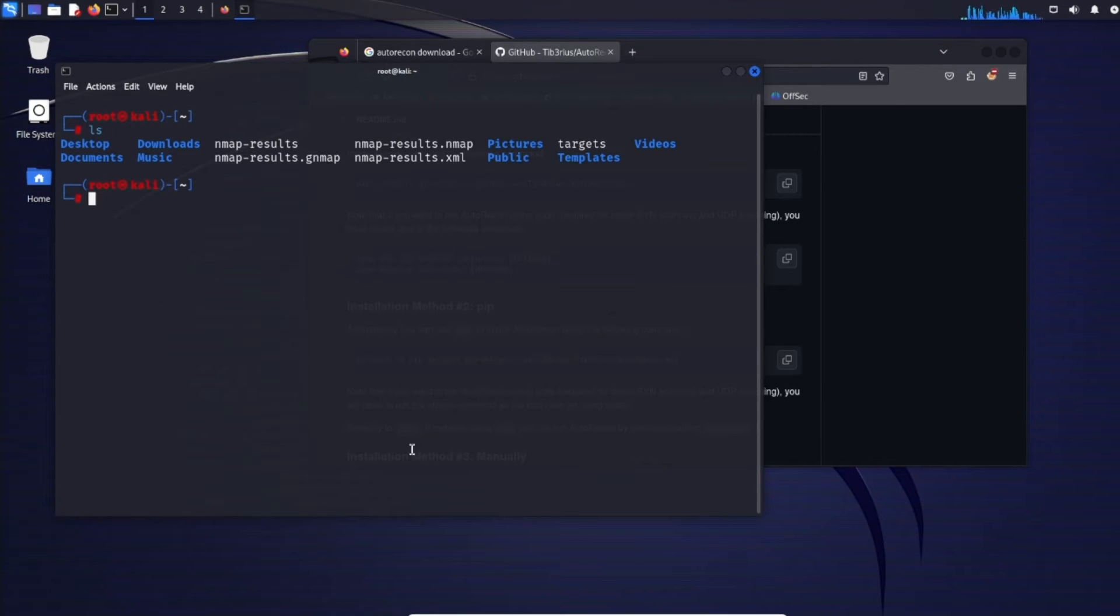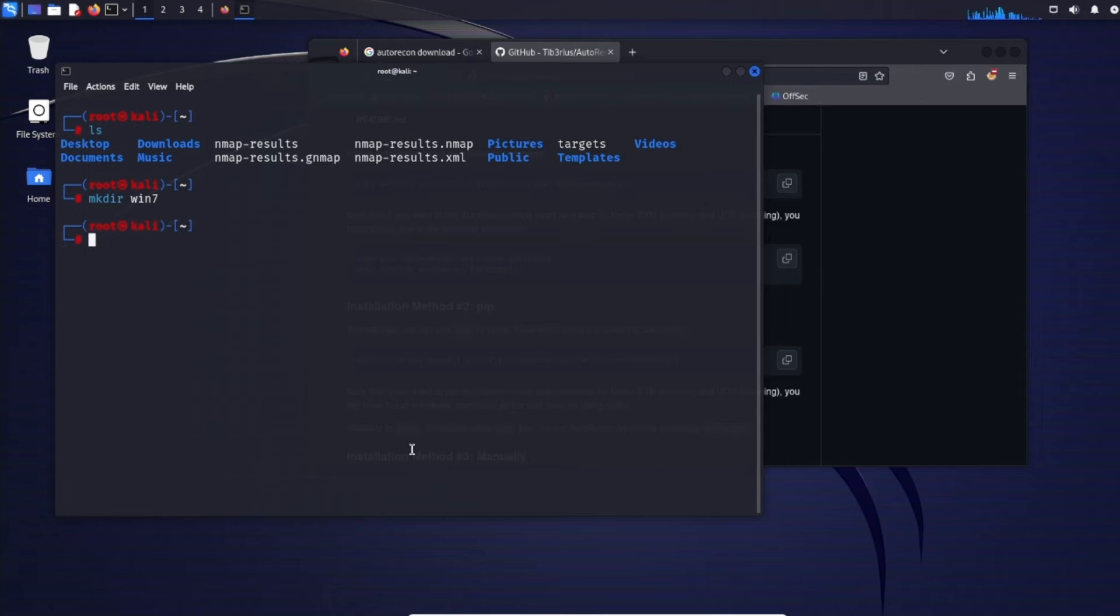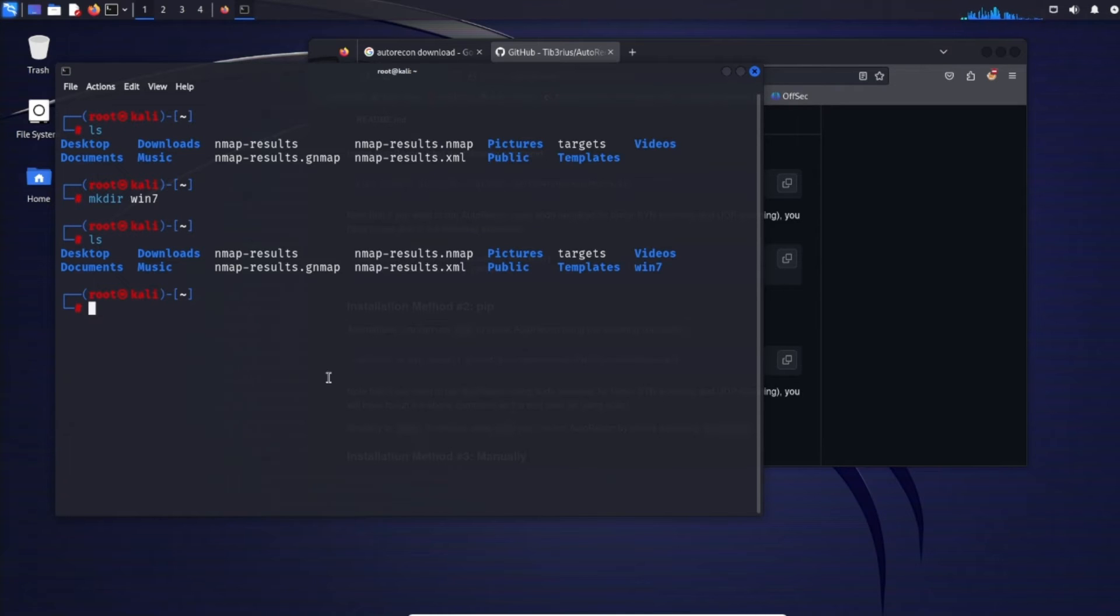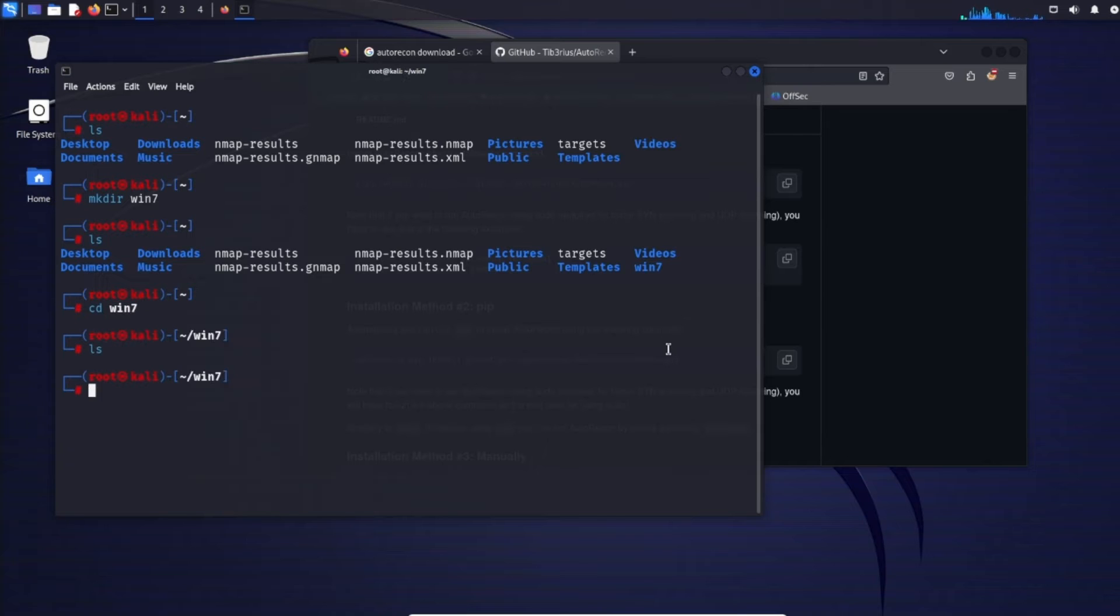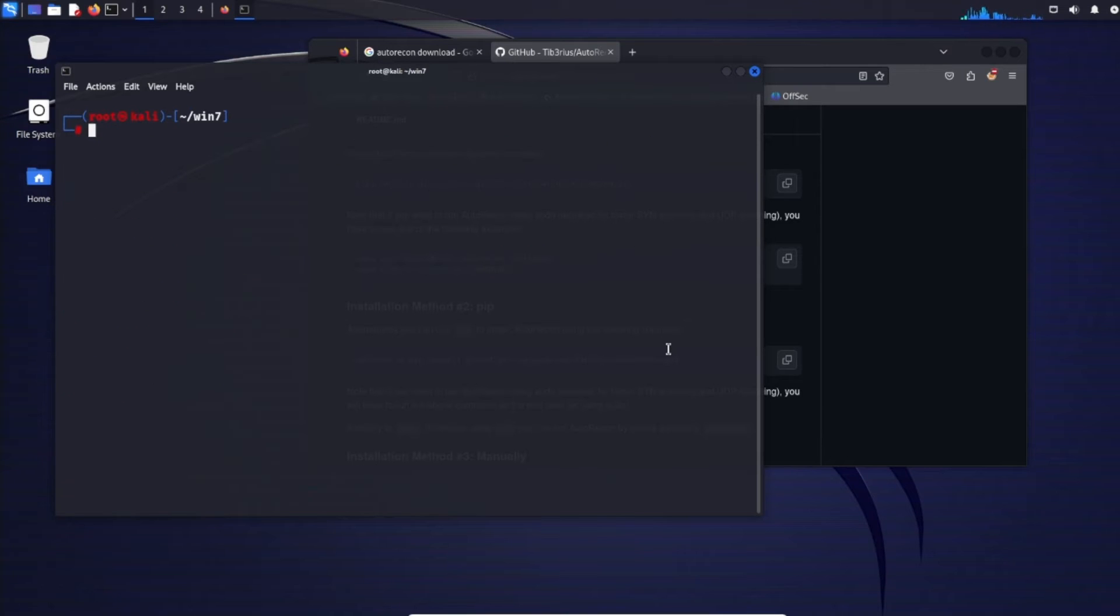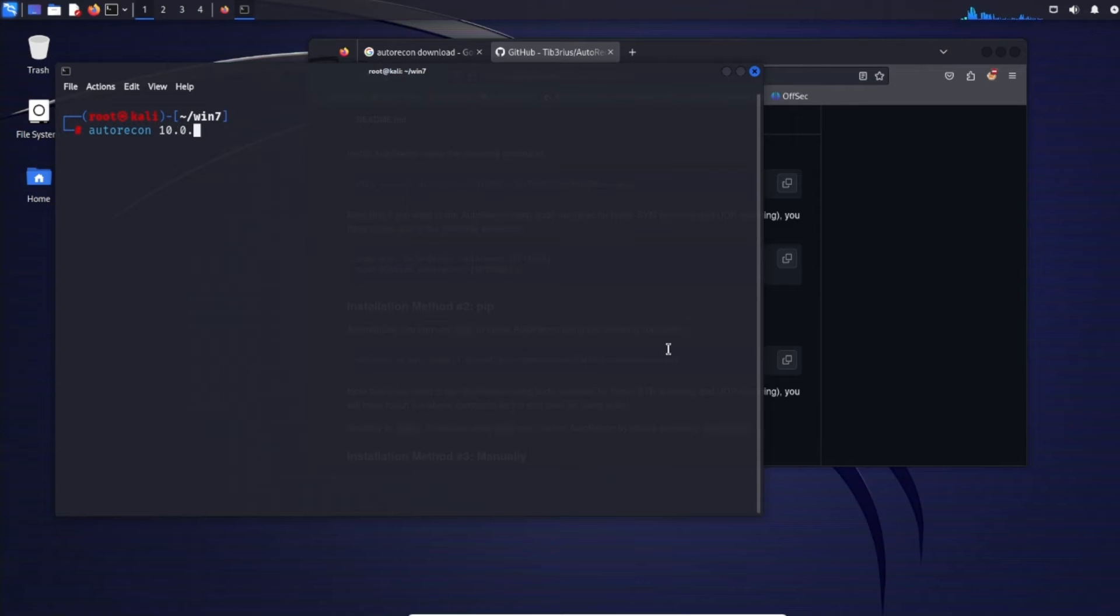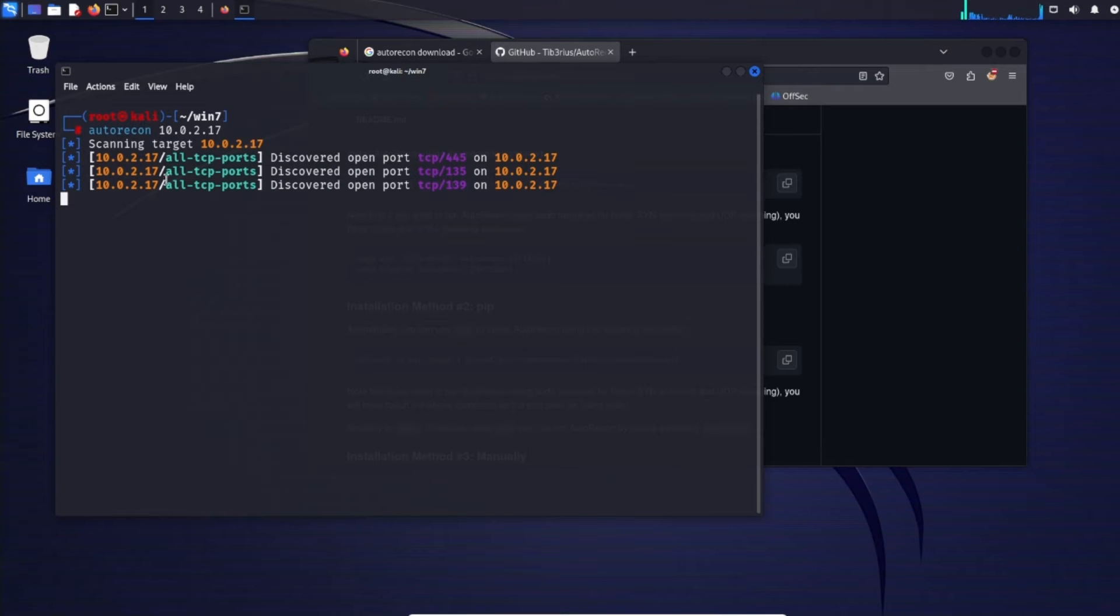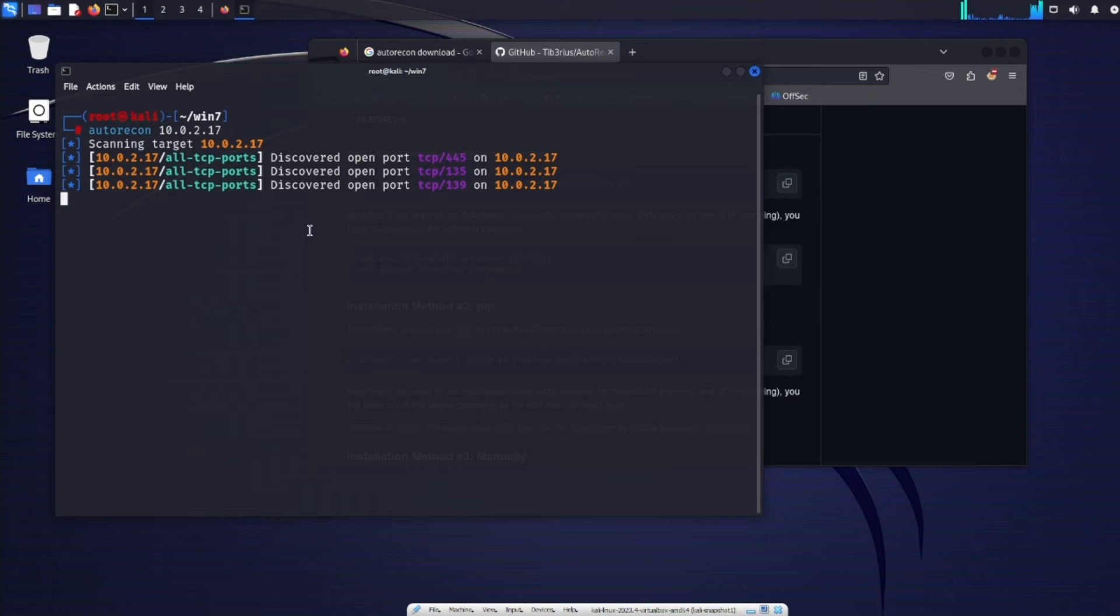So now let's go ahead and just create a directory. We'll just call this let's say Windows 7. Do an ls. We see we have a Windows 7 directory over here. Go ahead and cd into that. And then of course we'll do autorecon and then the IP of let's say our Windows 7 machine 10.0.2.17. Now it's going to scan the target and then you'll see a bunch of different events and results populating up on the field.